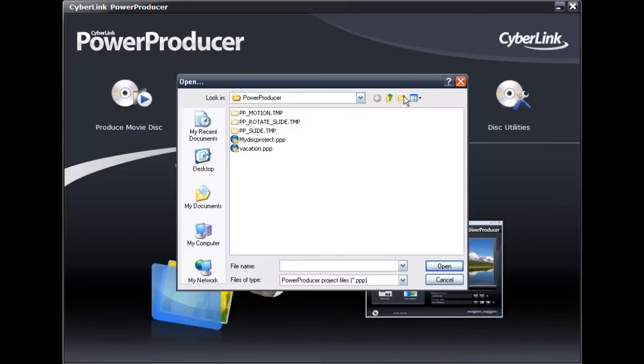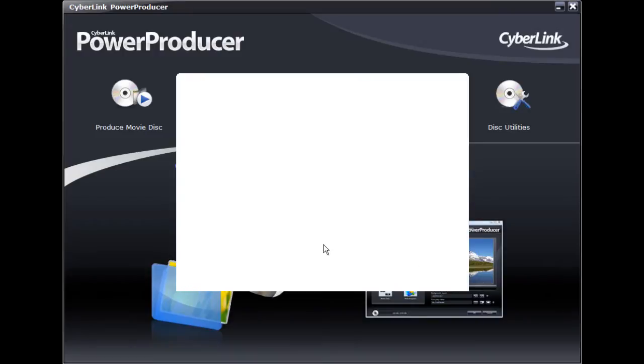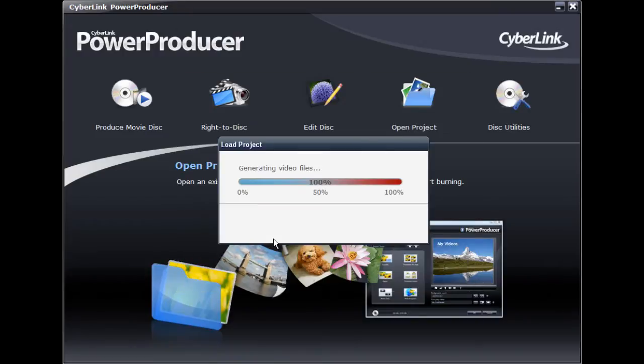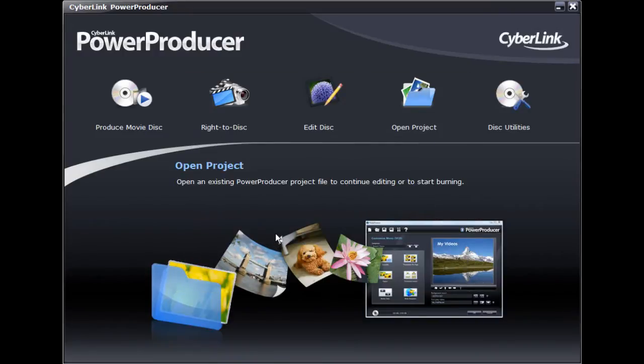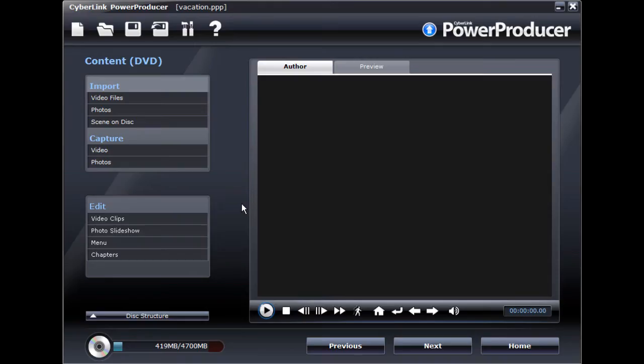In this tutorial, we will use the project we created in Part 1 and add videos to the slideshow disc we created previously.